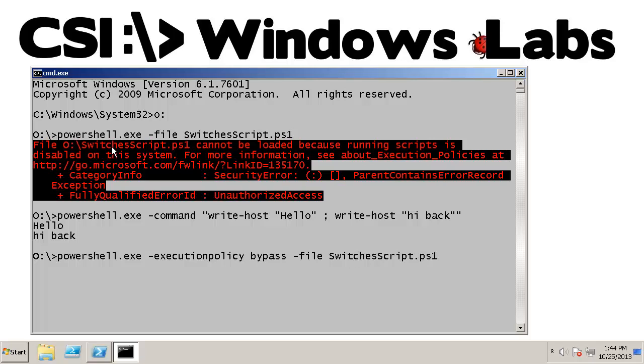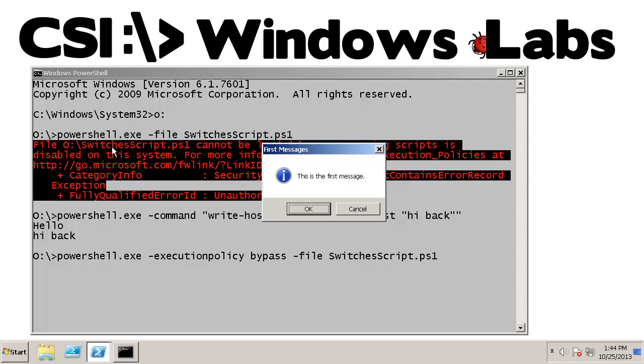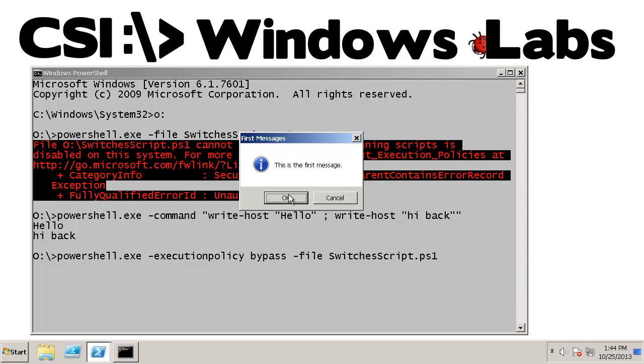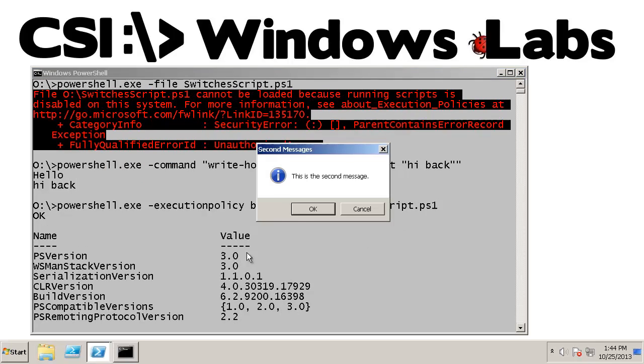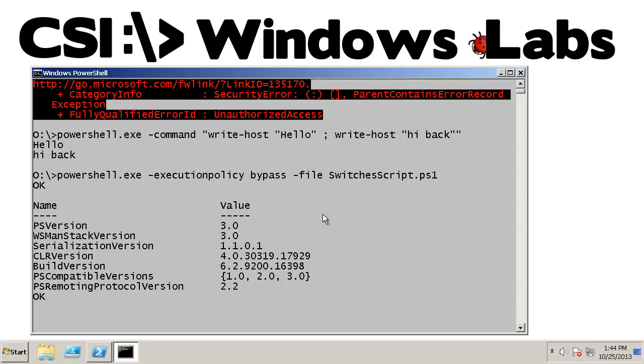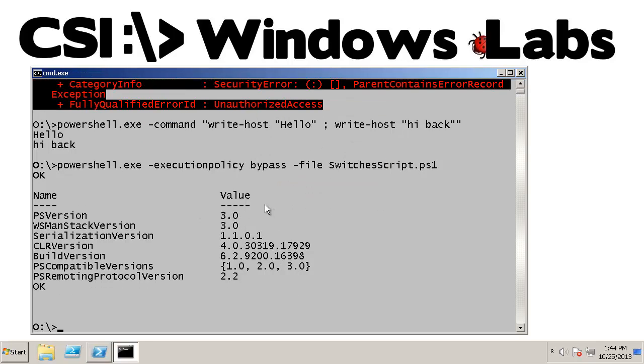And then we have our file name. My core script is going to pop up two messages. So here's the first message. And it's going to pop up the second one. So now my script ran.